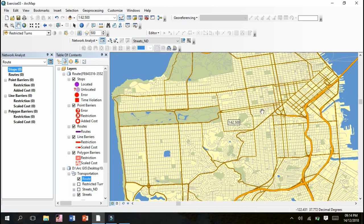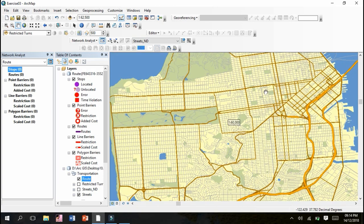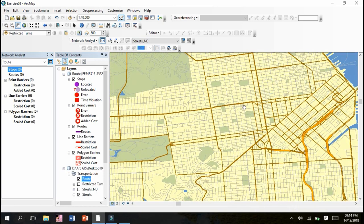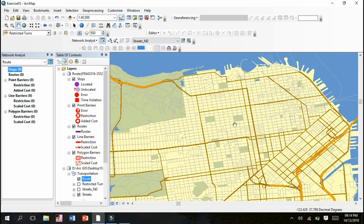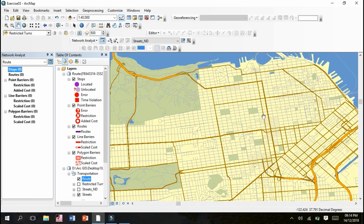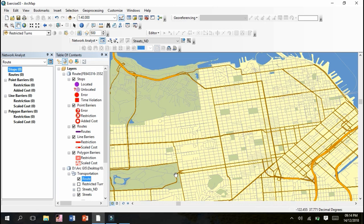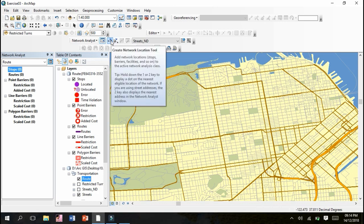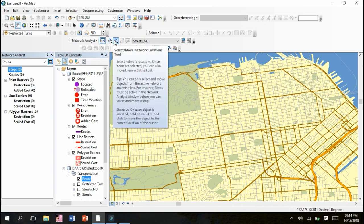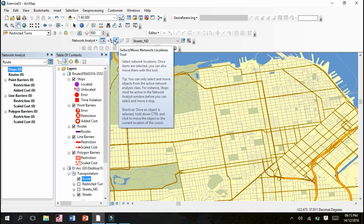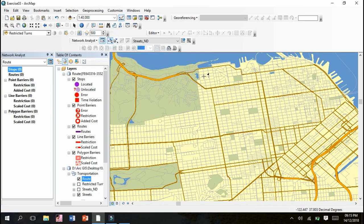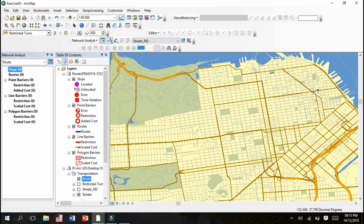What next we have to do, now we have to mark certain points on random locations. This is create network location tool, this is select move network location tool, and this is solve tool. So we'll start with create network location tool and randomly we will place a point over here. So let's get started with this. We have to single click over here and our origin point will be created here.